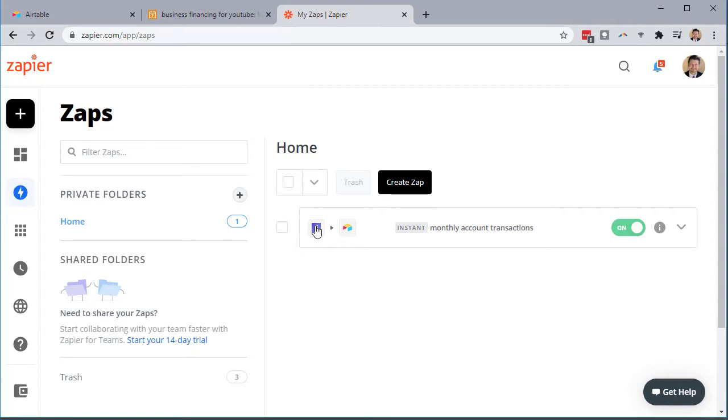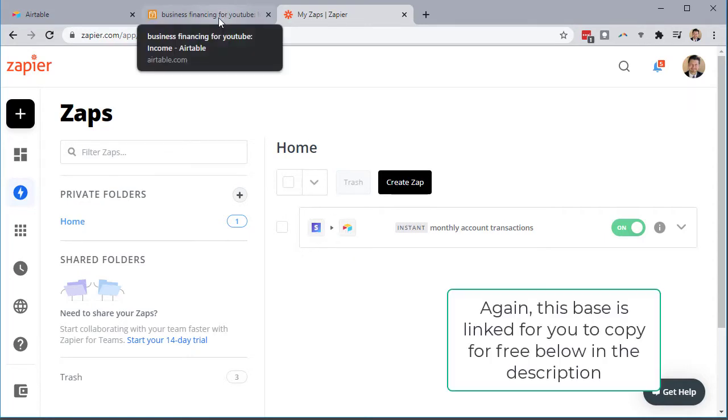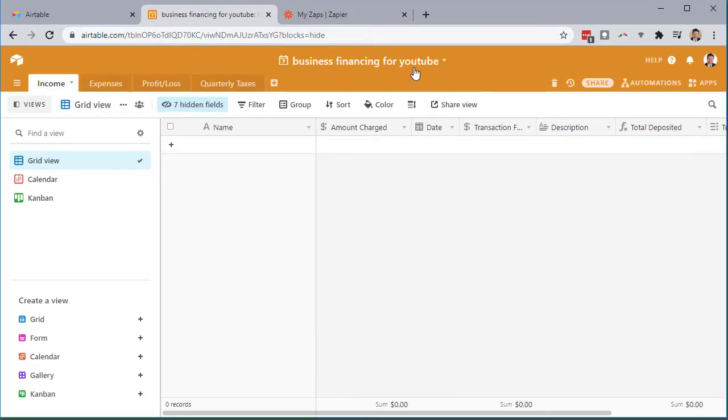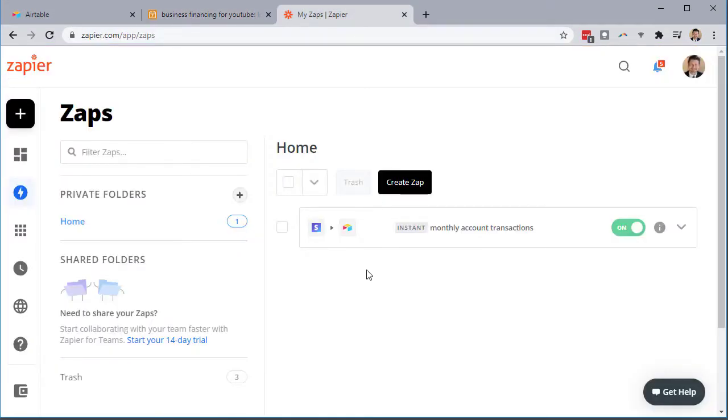You can see here Stripe to Airtable. Now what I've done is I've created a new base here, business financing for YouTube just as an example. So when I set up the new Zap, what they call it, I'll be able to use this new base without sharing any of my data. So once you have those set up we can begin by going here to create a Zap.